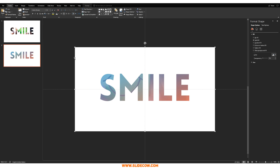It's absolutely beautiful and I hope you enjoyed this tutorial. That's all I have this week. Please do subscribe to the YouTube channel and to SlideCow. Have a great week, guys — I'll see you later.